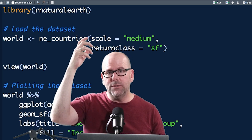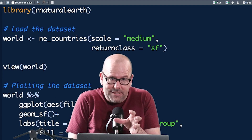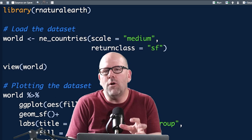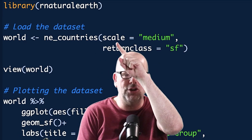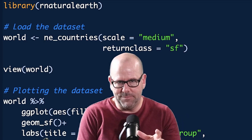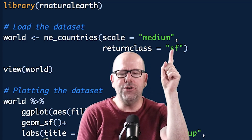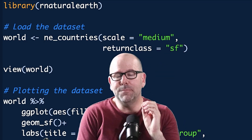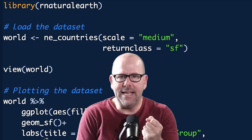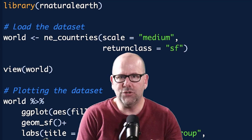We've already installed and loaded the rnaturalearth package, which gives us the geospatial world data. We need to tell R what format we want that data in. The first argument is `scale = 'medium'` — that's the granularity of the geospatial data. Then `returnclass = 'sf'`, because we're using the SF simple features package to draw our maps, so it returns a dataset we can use with that package. And now we've created an object called world.